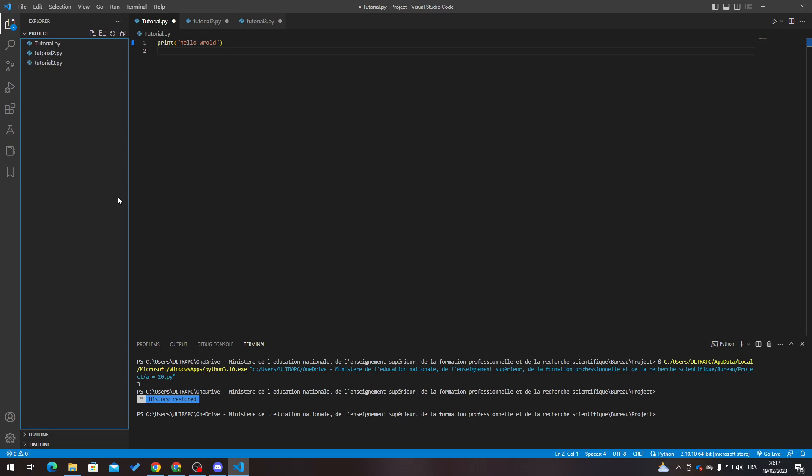Hello guys and welcome back to a brand new video. In today's tutorial I will be showing you how to name a file in Visual Studio Code.